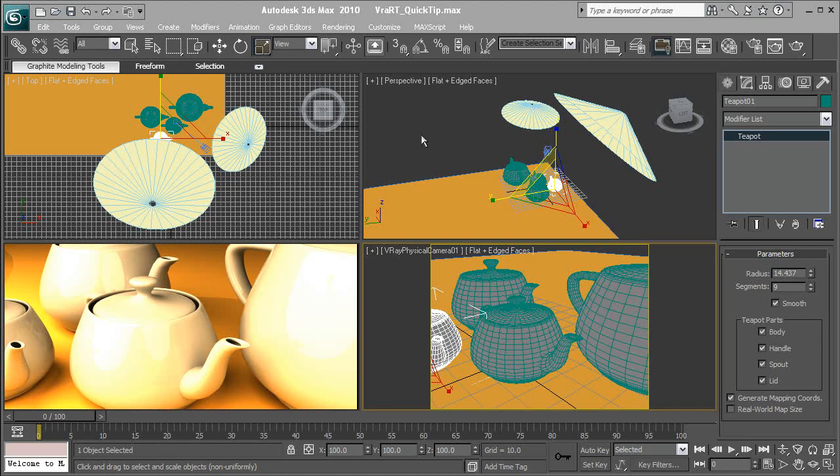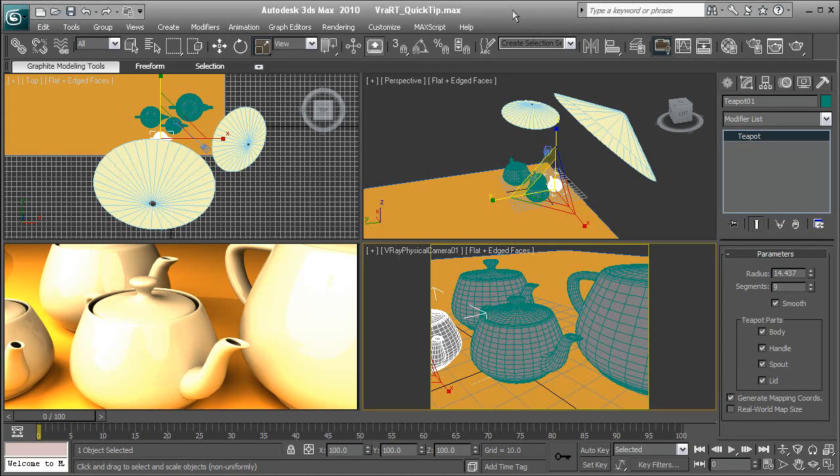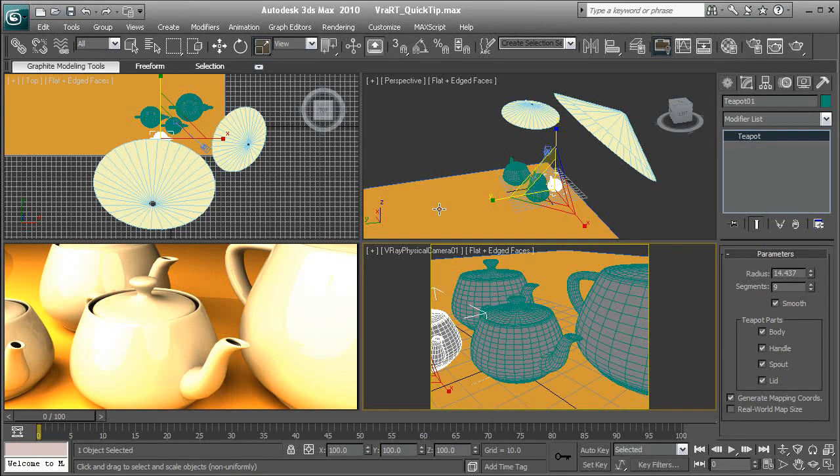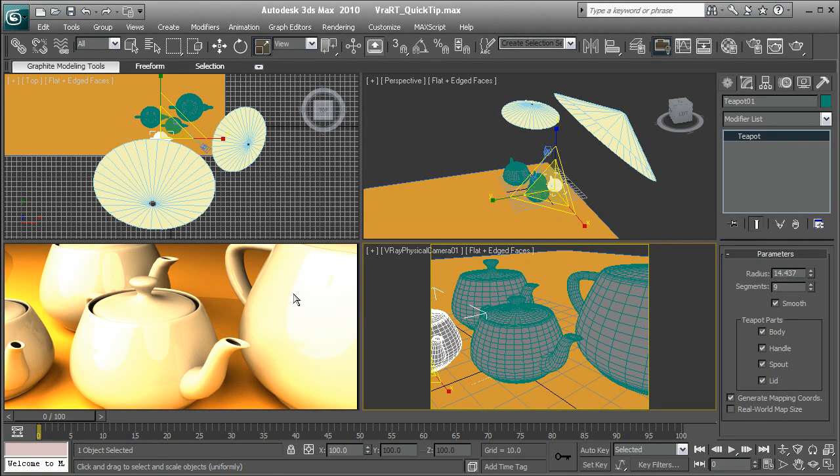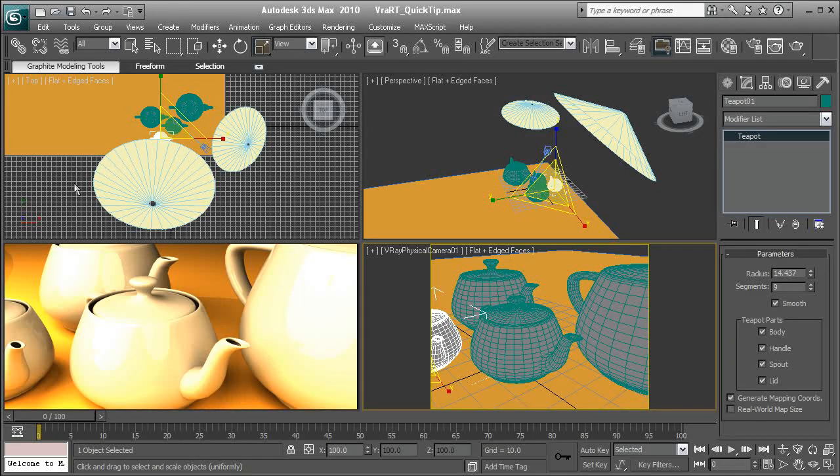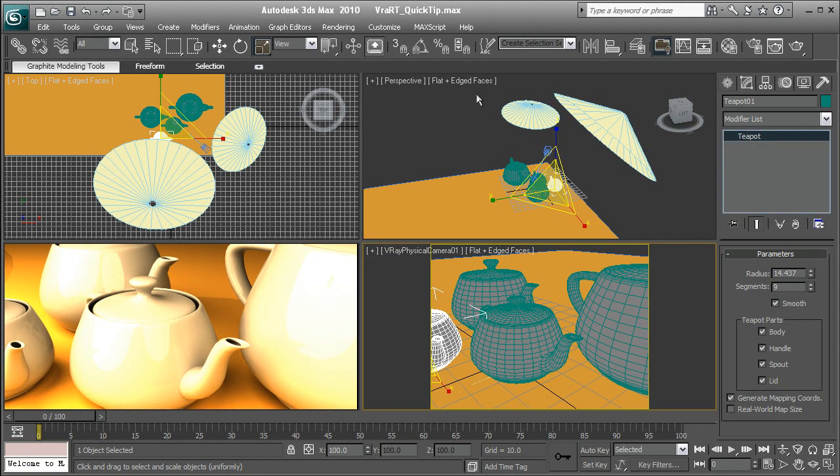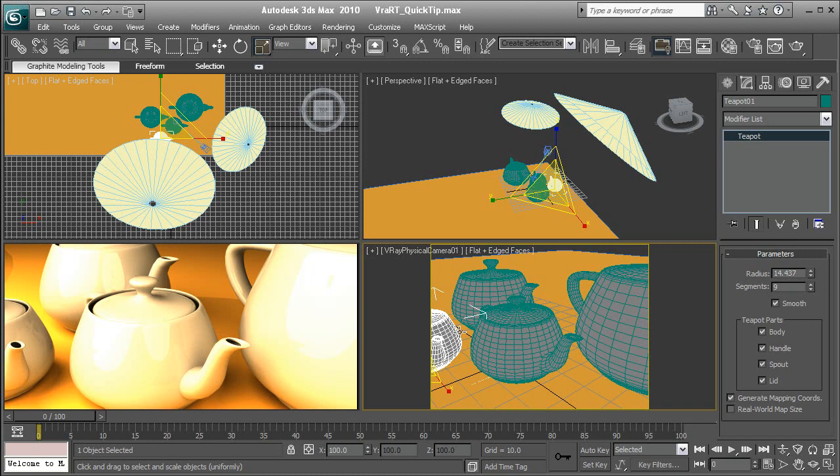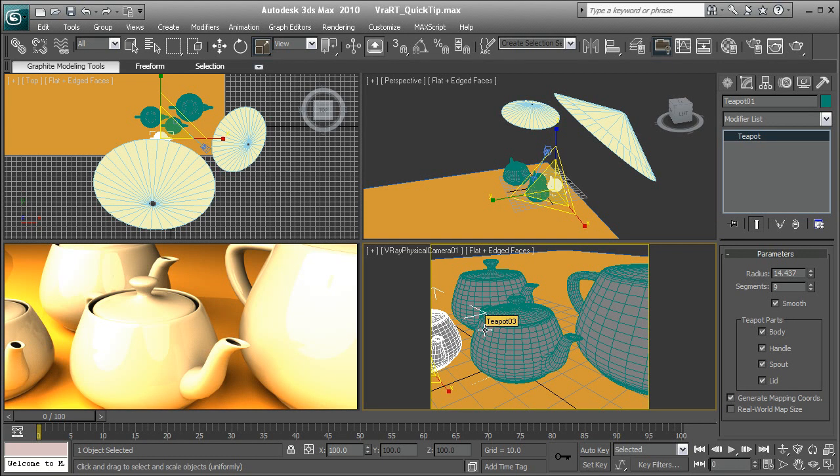So with that said, let's kind of move forward here and just breeze through what we've got going on here. I've just got four viewports set up here. This is set up as my Active Shade window. This is your top view, perspective view, and then my V-Ray physical camera view.